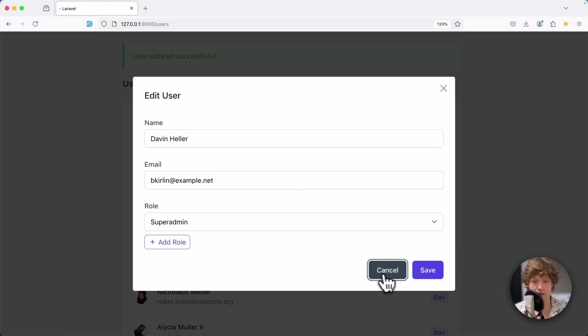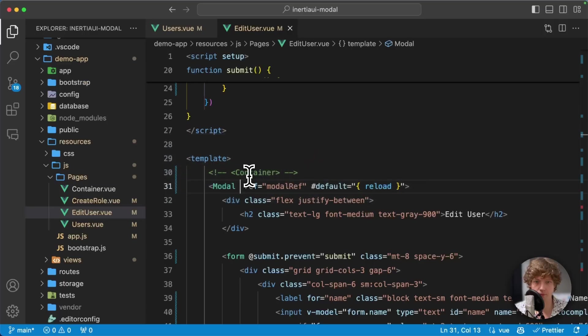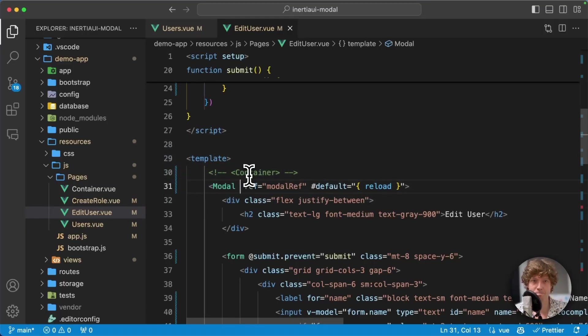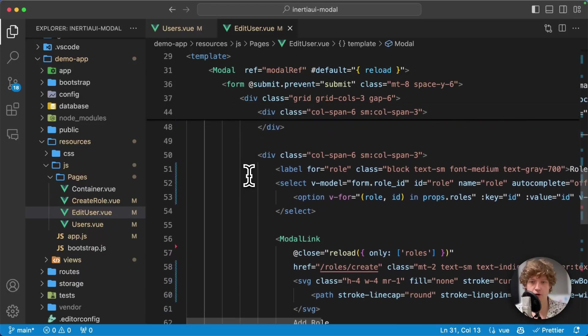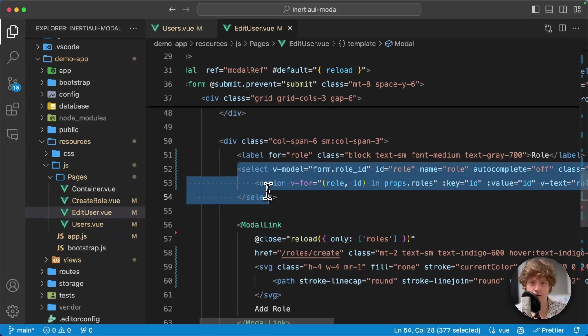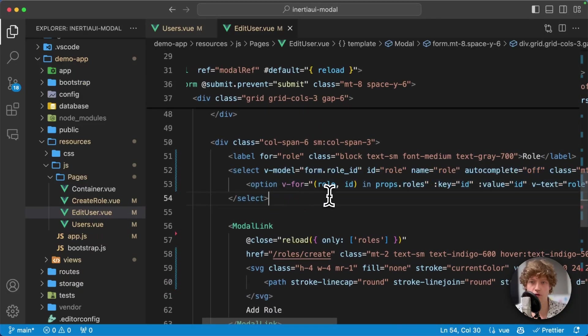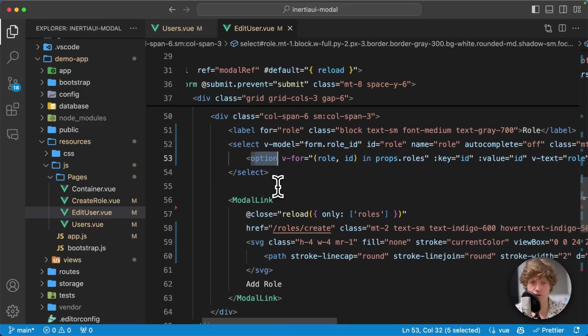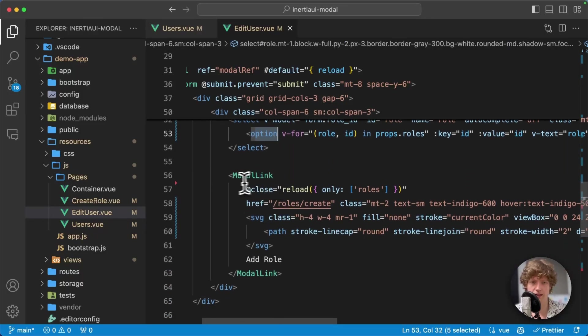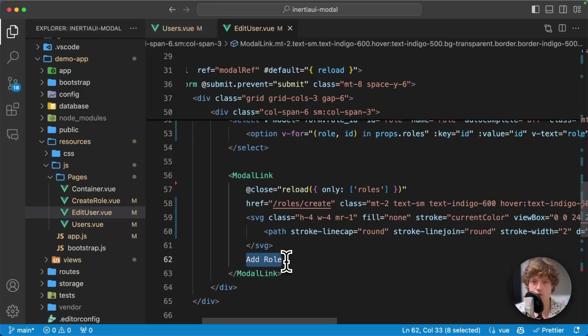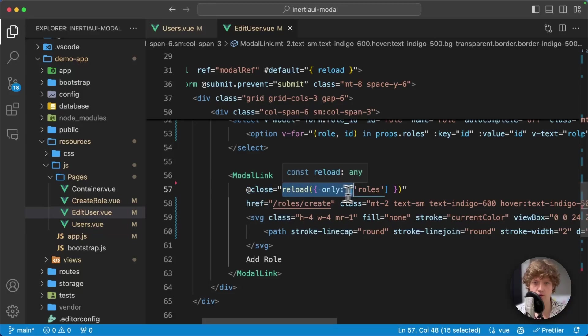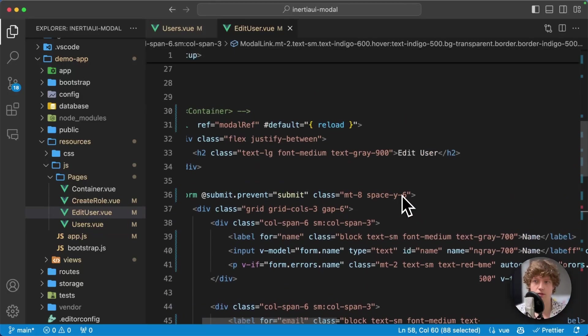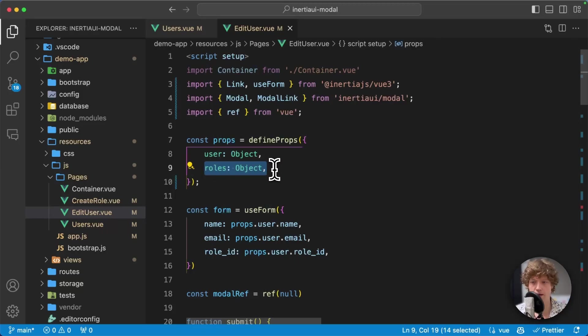How does that work? In my form, let's scroll to the select dropdown. I loop over the roles and create an option for each role. Here I have my modal link to open that modal to create a new role. Here we have this close event - whenever this modal closes, we're going to reload the roles that are part of this page.